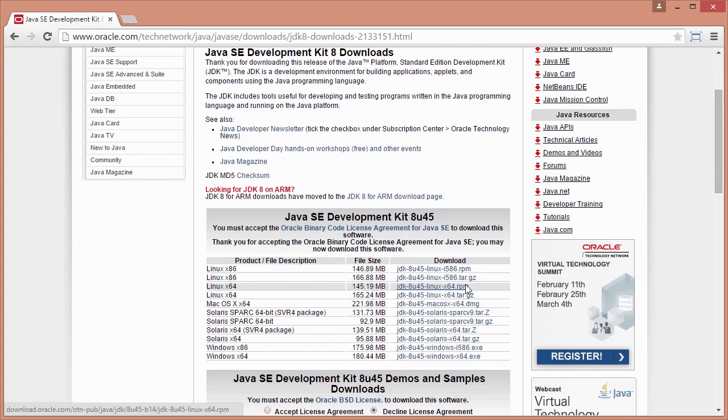In the next video, we're going to go ahead and install the IDE, which is the Integrated Development Environment that you'll need to be able to develop Java apps. So you'll find out more about what that is and how to install it in the next video.